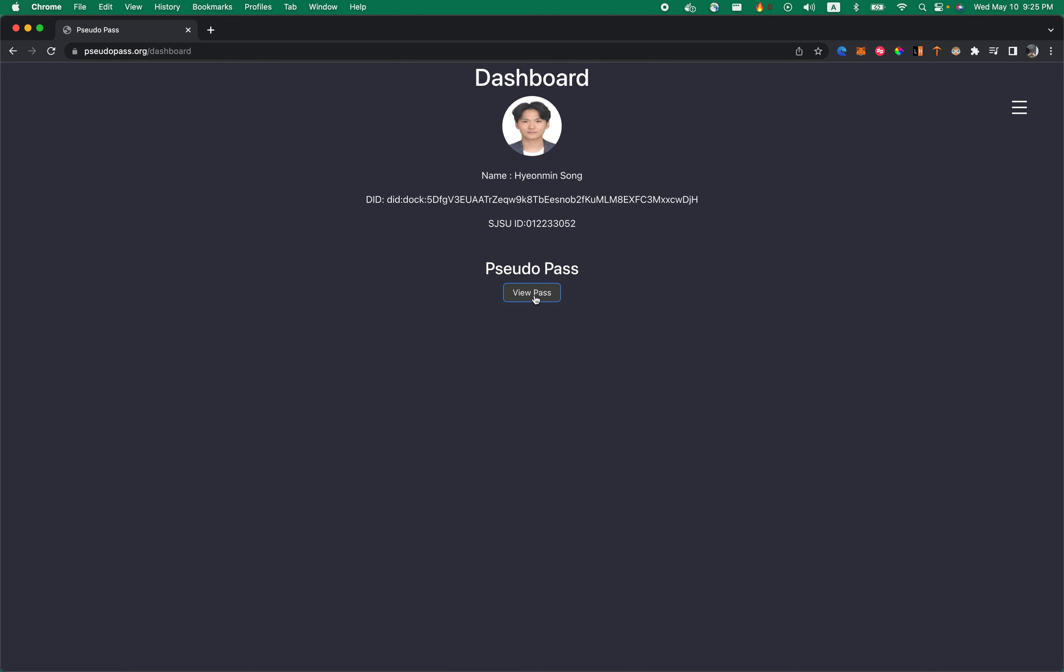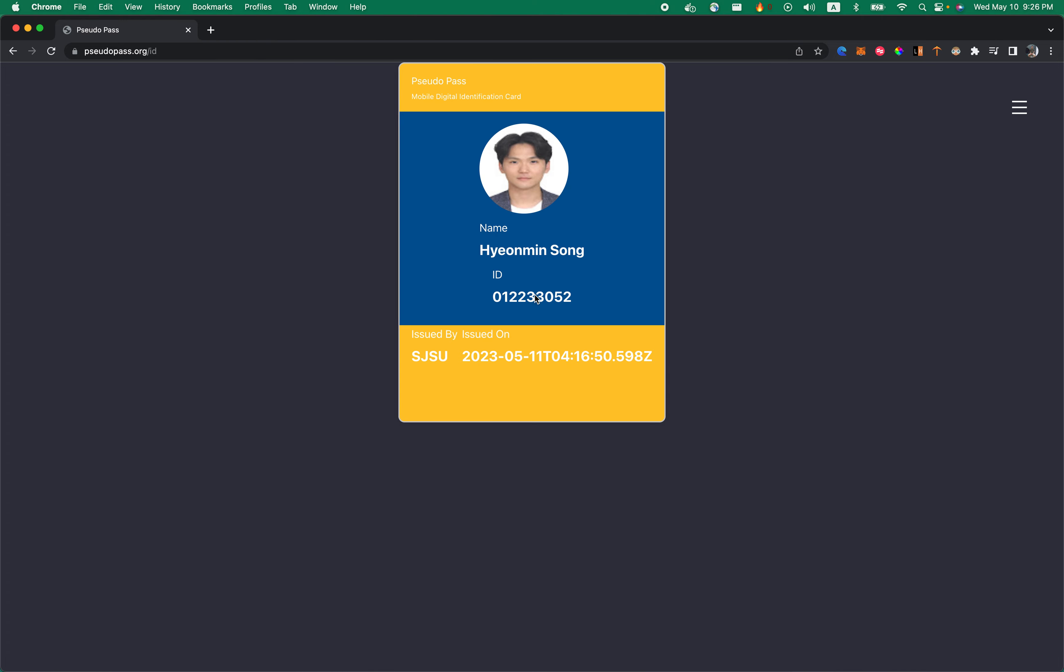Now you generate the Verifiable Credential Pass, PseudoPath, and View Pass. You can see a more presentable form of Decentralized Identification Card that you can present to people around you. So wherever you go that requires San Jose State University Identification Card, you will be able to use this.